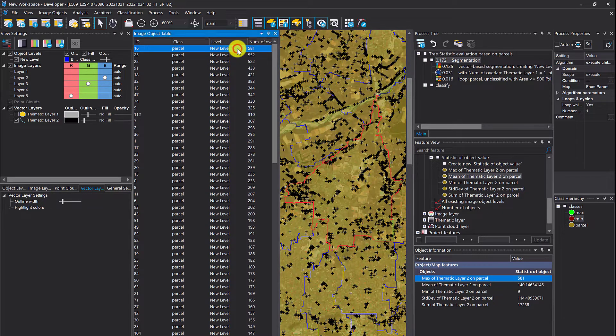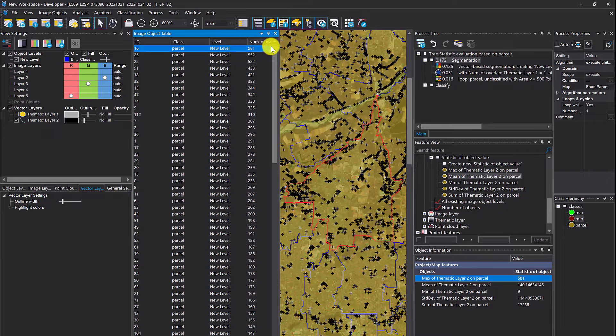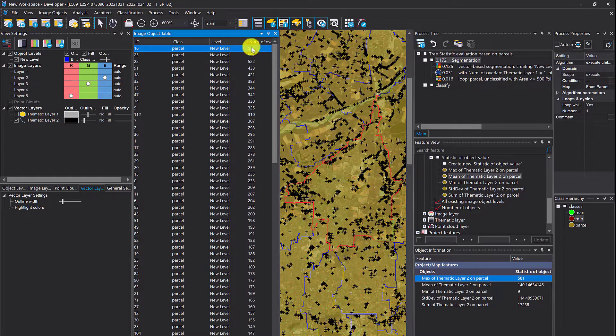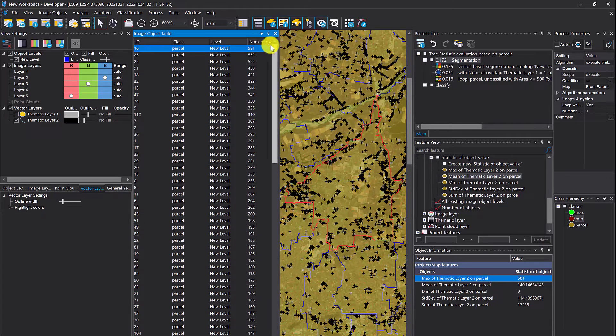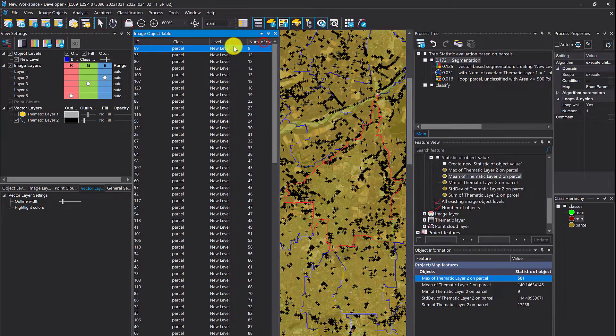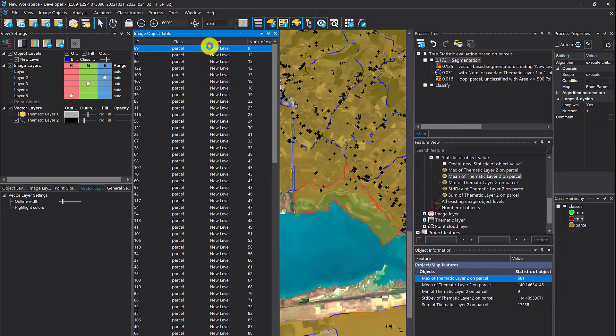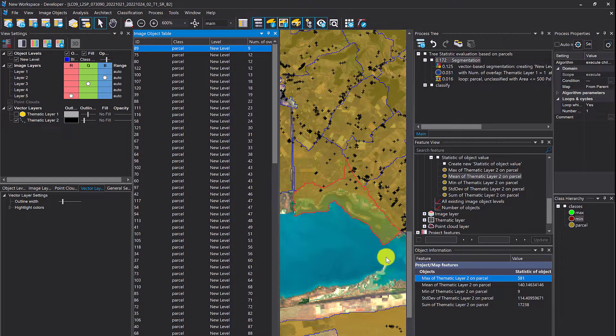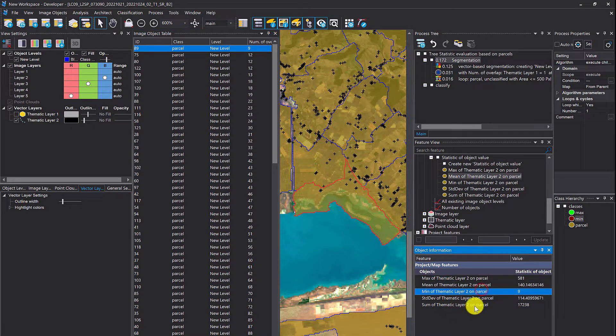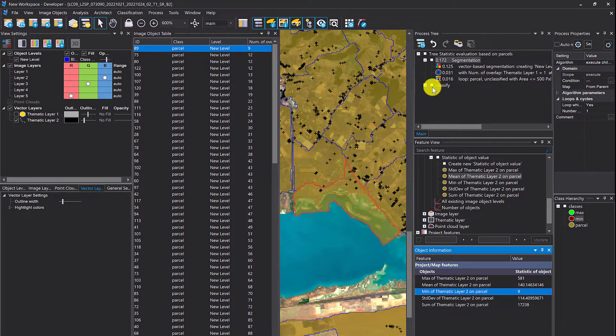Let's see if this is consistent. 581 is the highest number we get here, and that's also the output of the feature we've computed. What's the lowest number? It's down here, 9. It's this object here, 9 trees. That's also consistent with the feature.